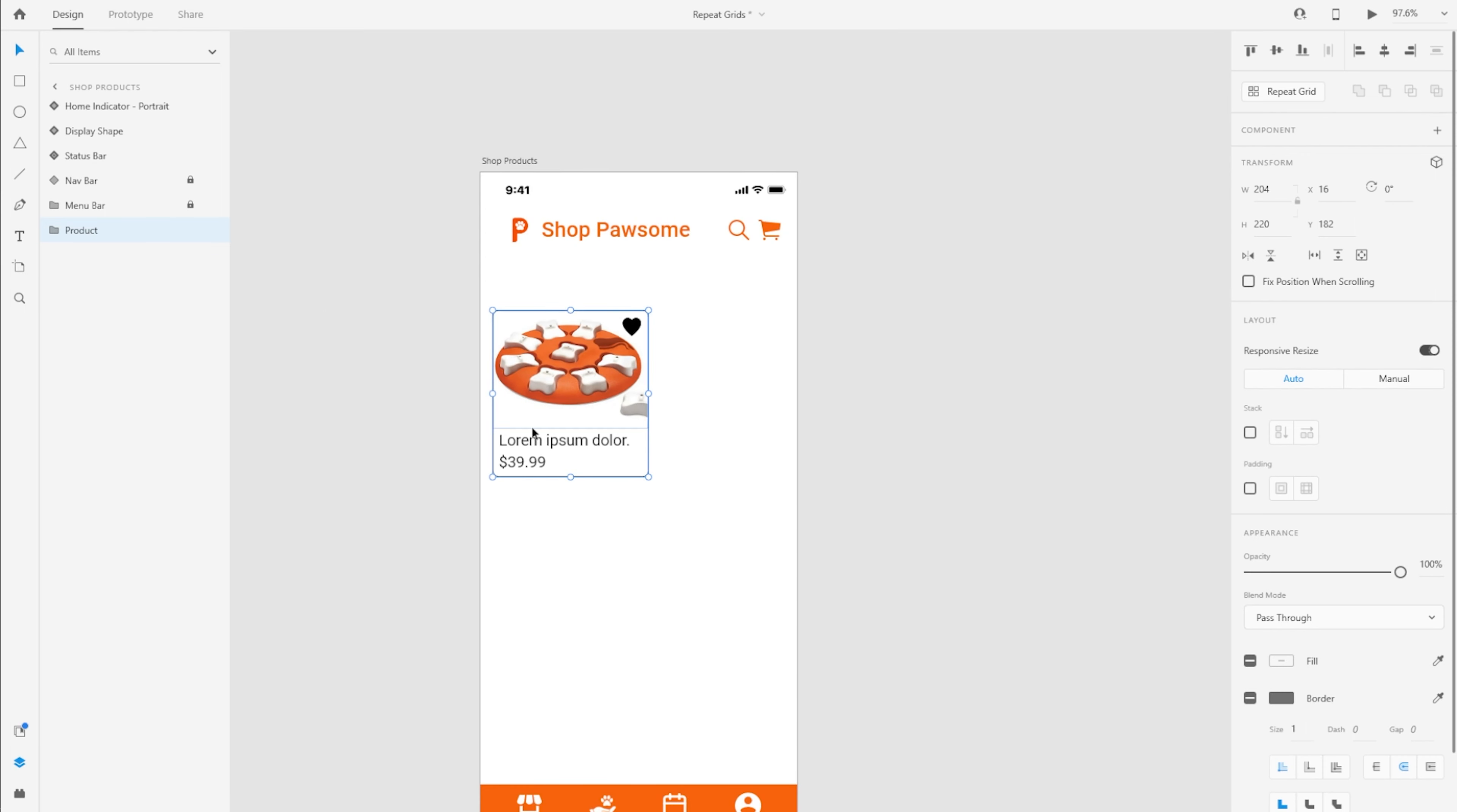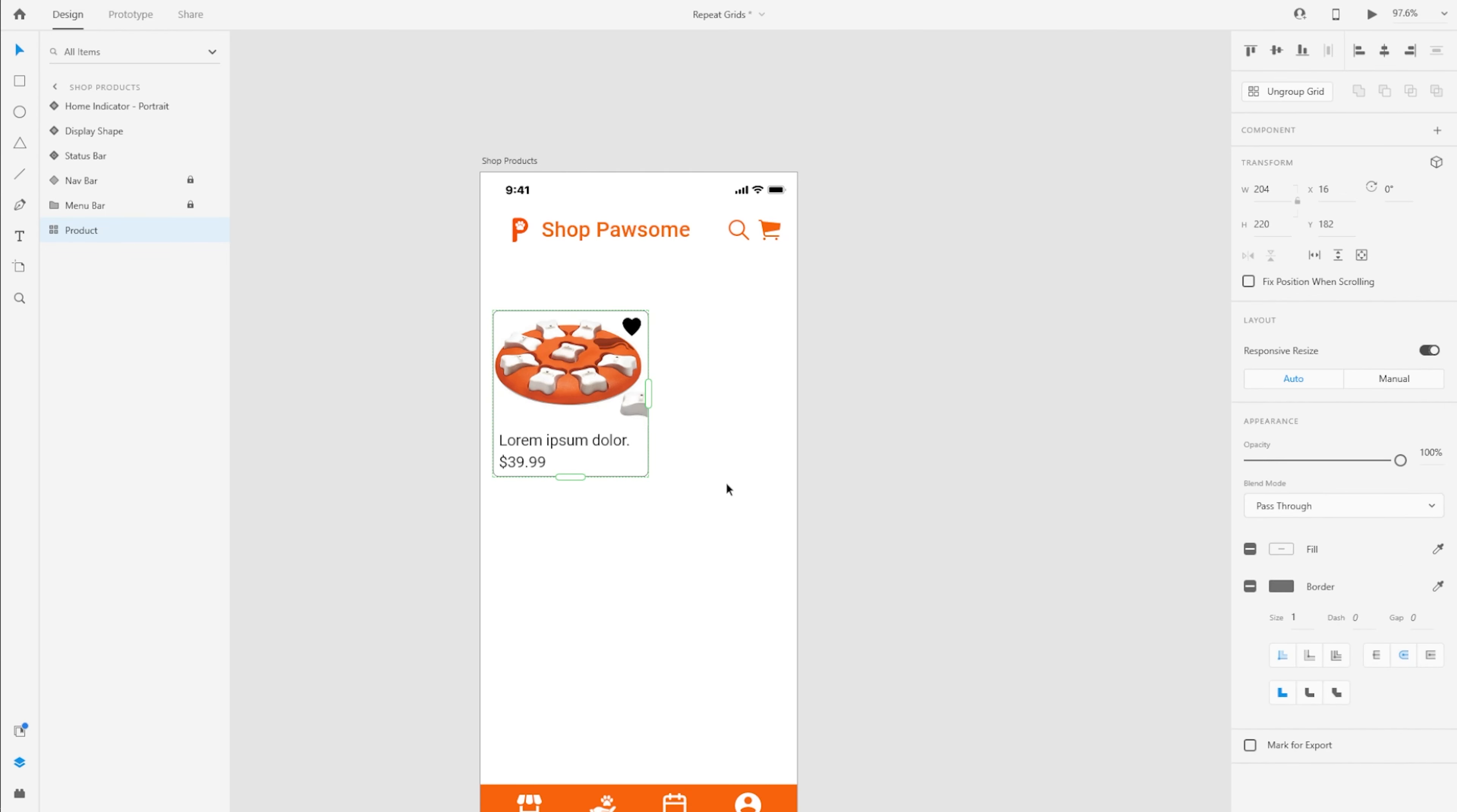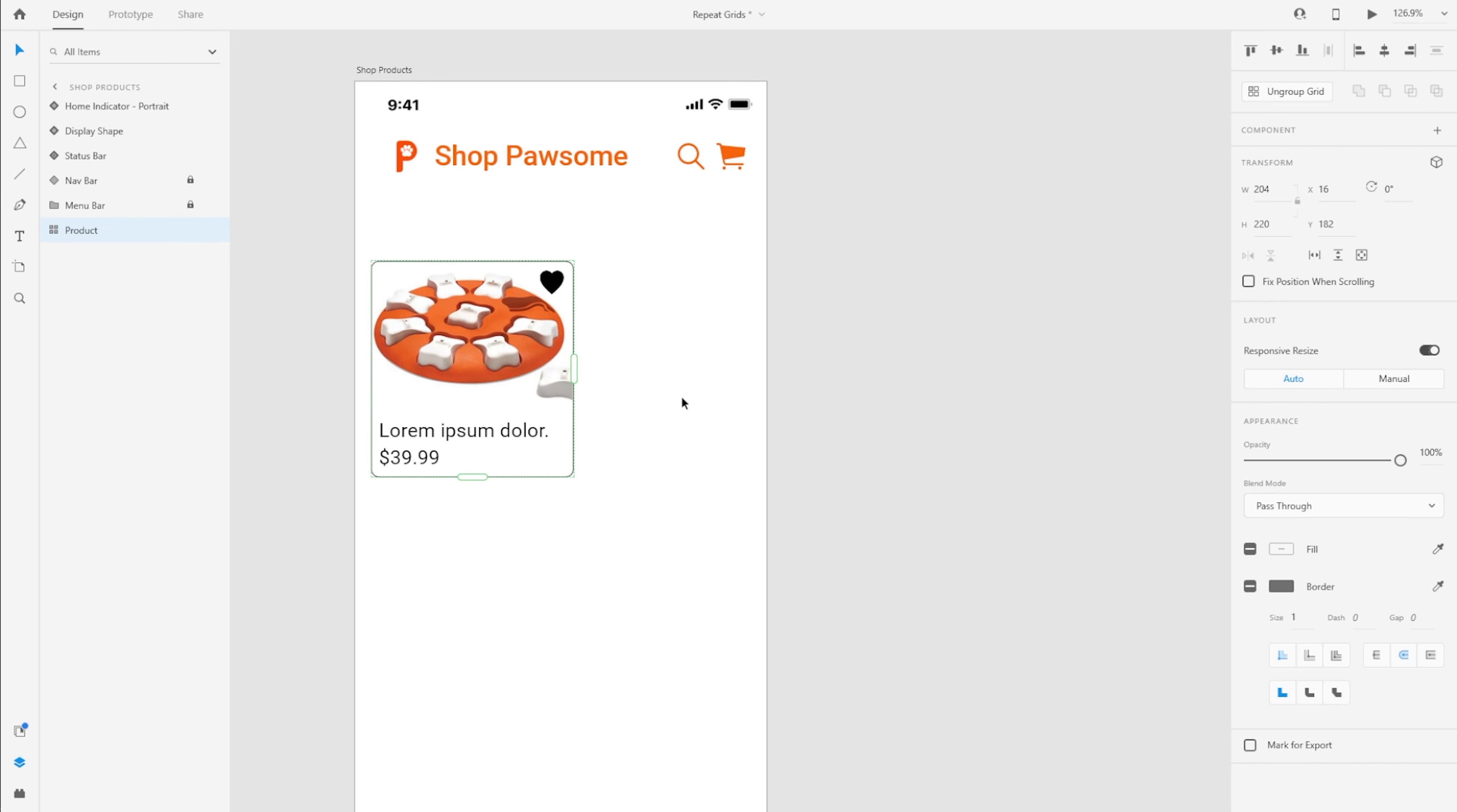So with this product or with this group selected, I'm going to go to the properties panel on the right and up top, I'm going to press this button, which is to create a repeat grid. And just like that, you see, as soon as you press that button, you get these two green control points on the right side and on the bottom of this group or the selected group.